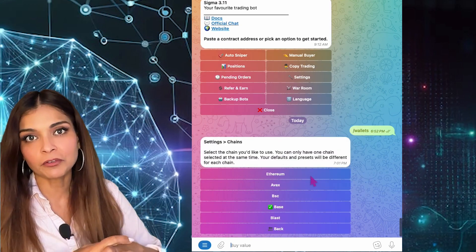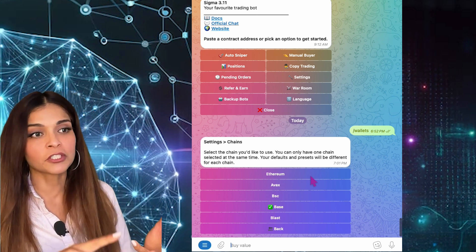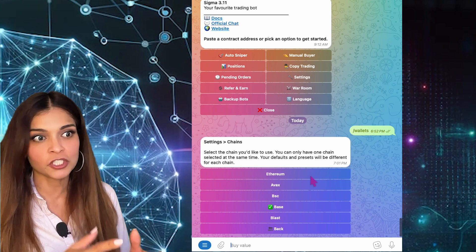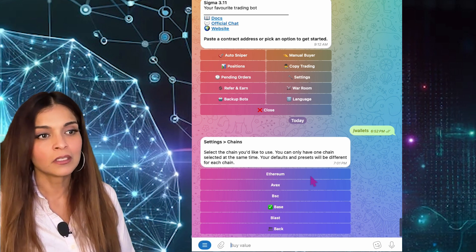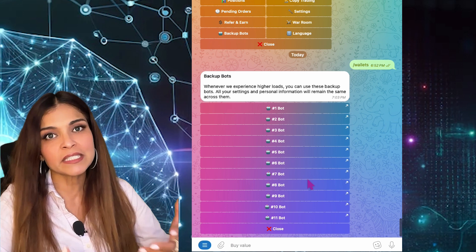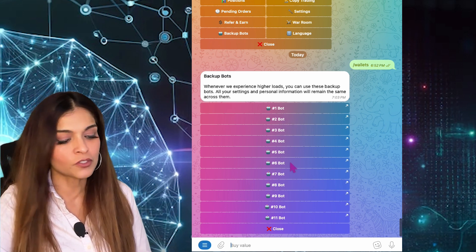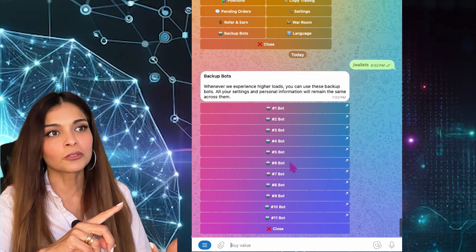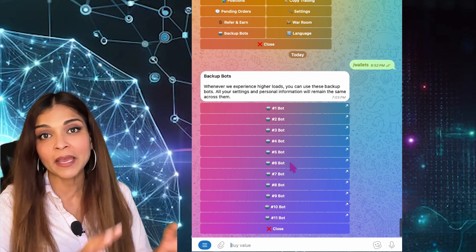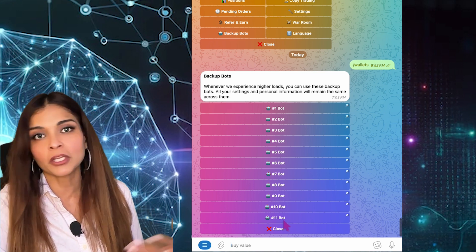One of the great things about the Sigma Telegram bot is that you can use it across multiple blockchains: the Ethereum blockchain, Avalanche, Binance Smart Chain, Base blockchain — which is what I'm using — and Blast. The backup bots are essentially the same bot running on different servers. Your wallet addresses, your tokens, everything is there. Sometimes if the server on bot 1 is slow, you can just go to bot 4 and start it.